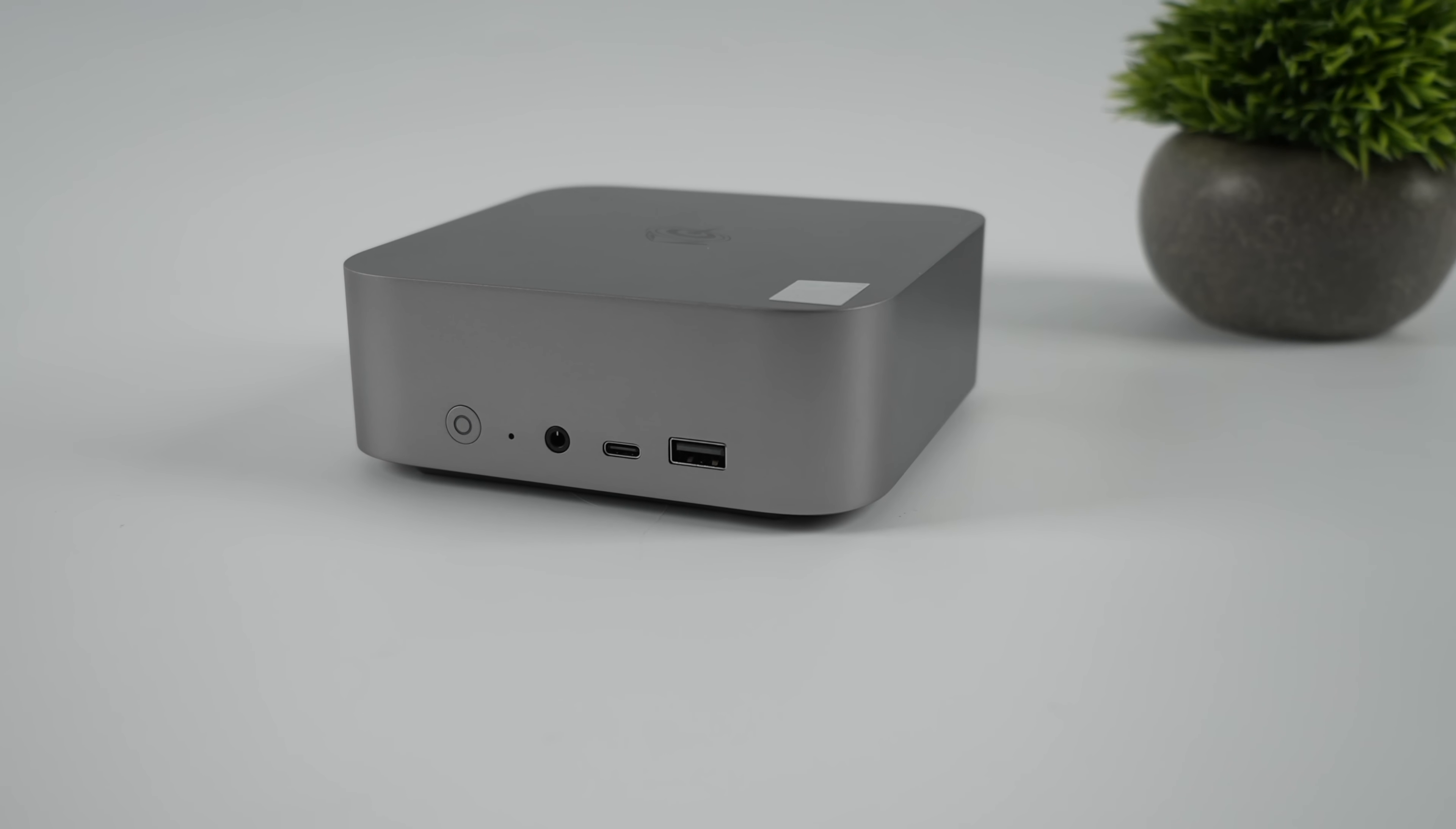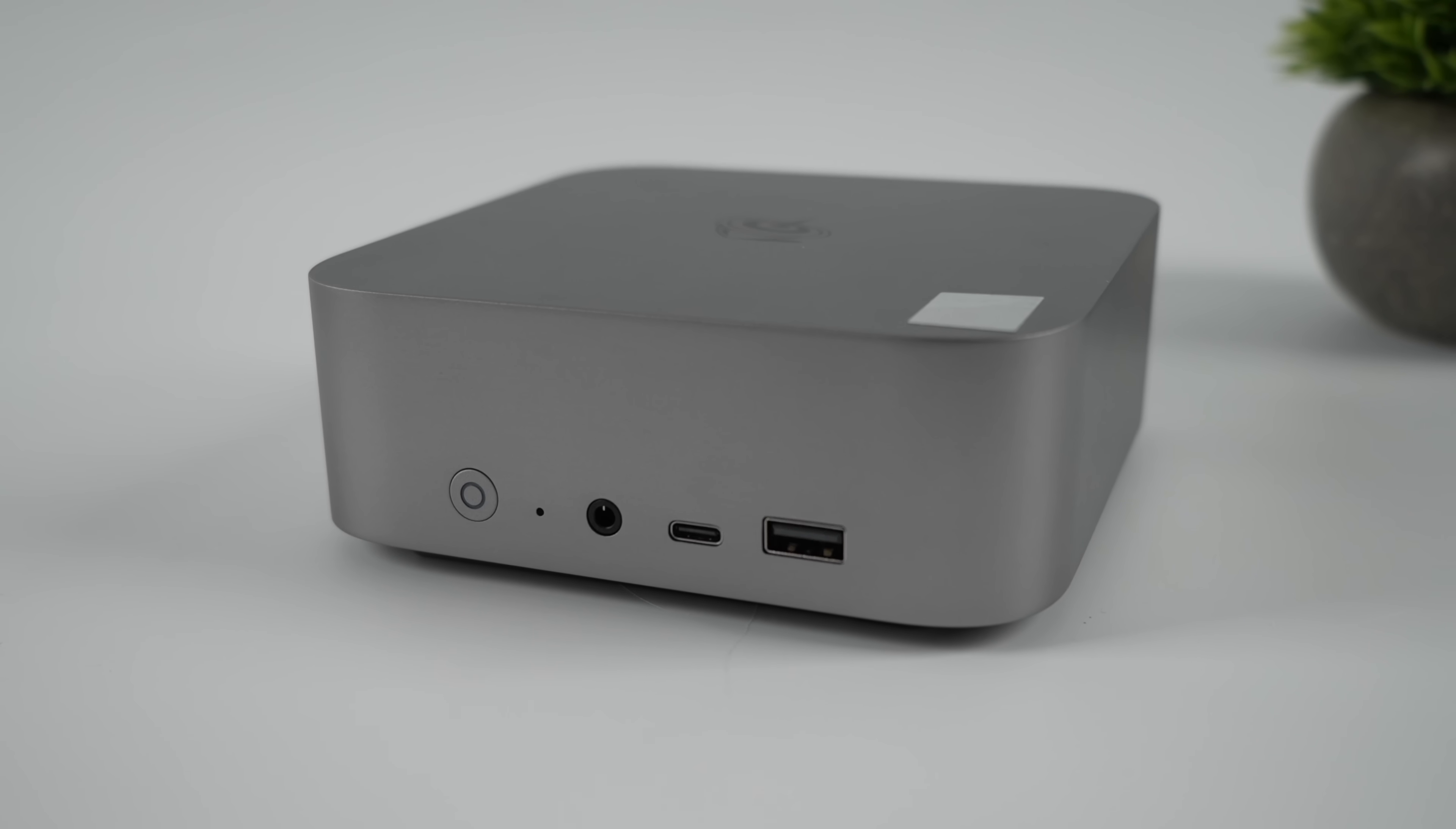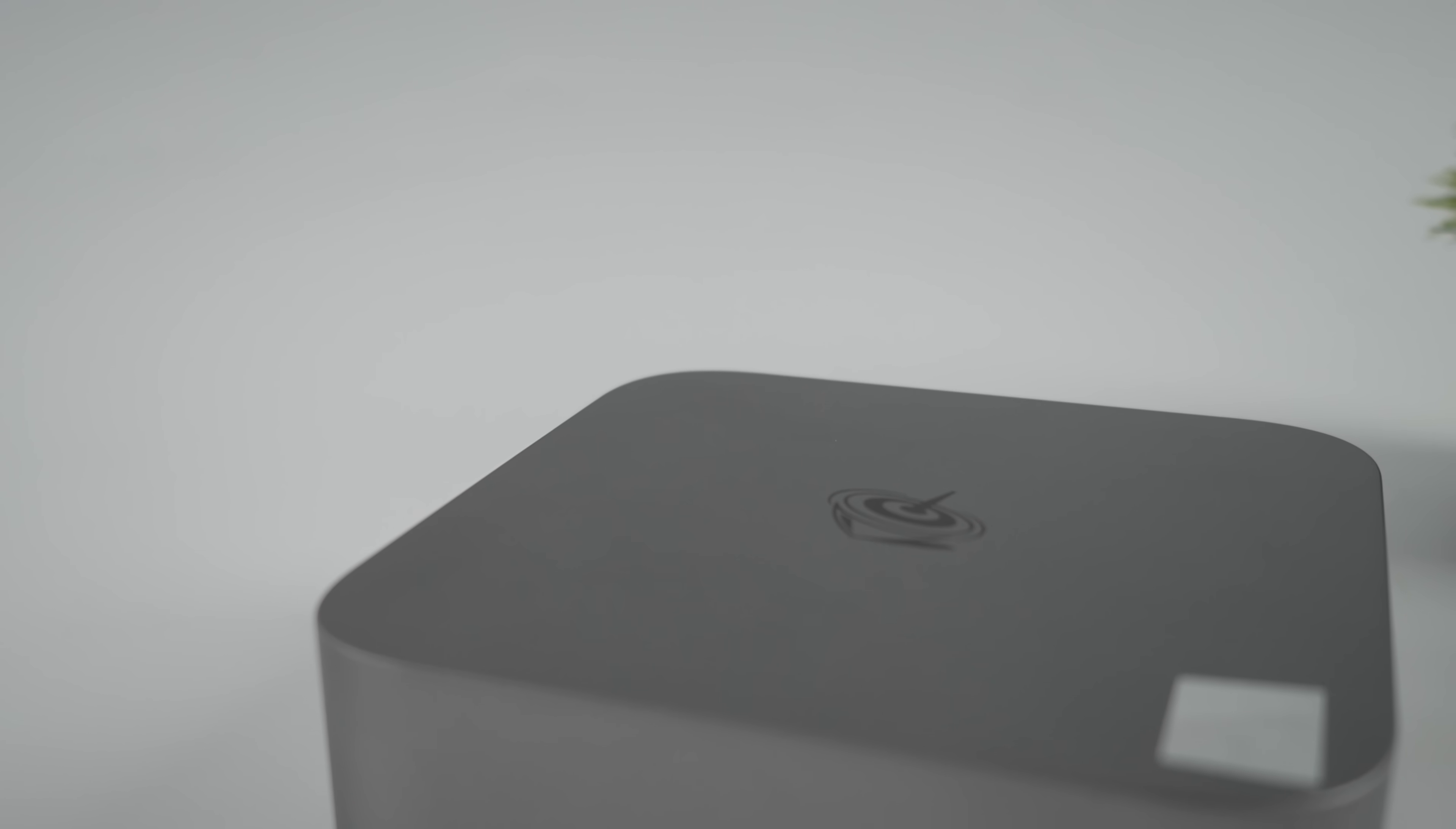For the past couple years, B-Link has really stepped up their game when it comes to mini PCs. Their overall build quality is very nice - all aluminum construction on this Max model besides the bottom, which is a plastic cover.